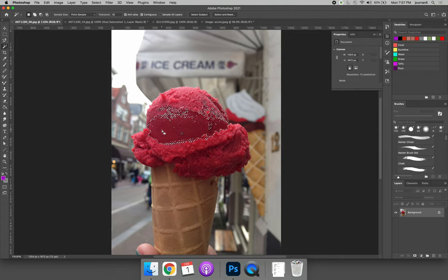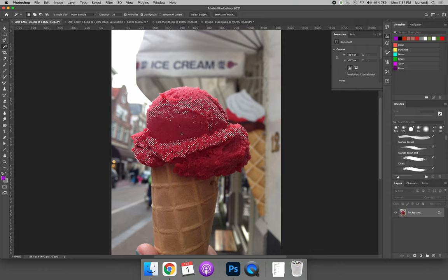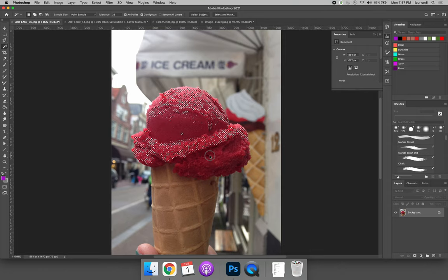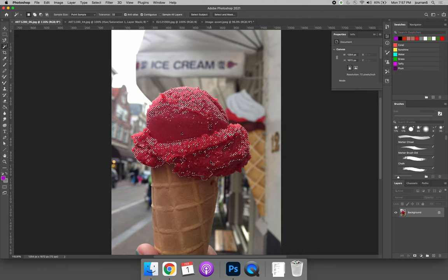There are two ways to grow this selection. You can hold shift and you can click another pink area of the ice cream cone and keep holding shift down and keep clicking to get more color.